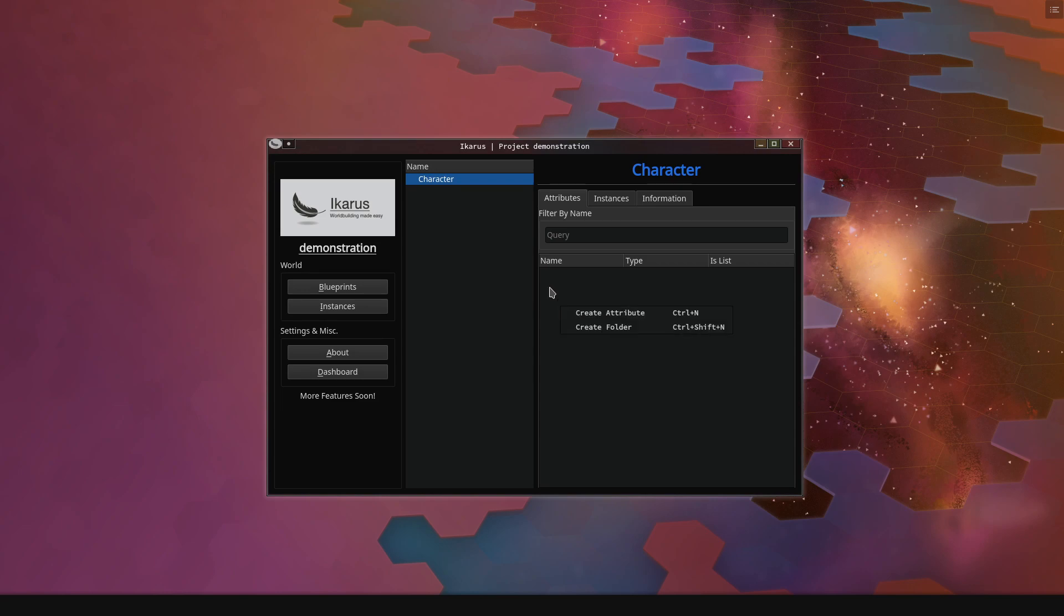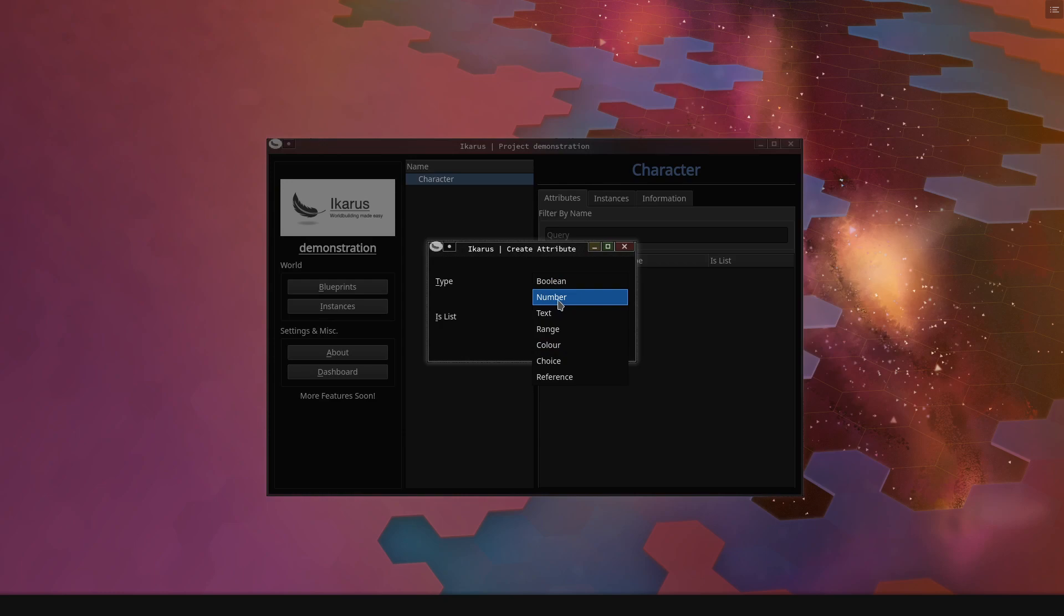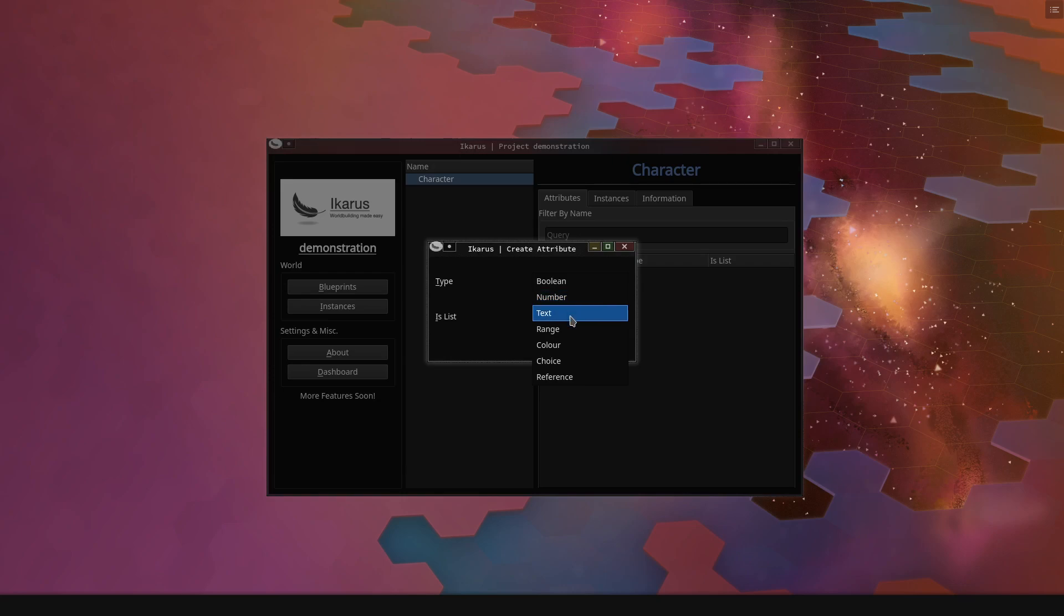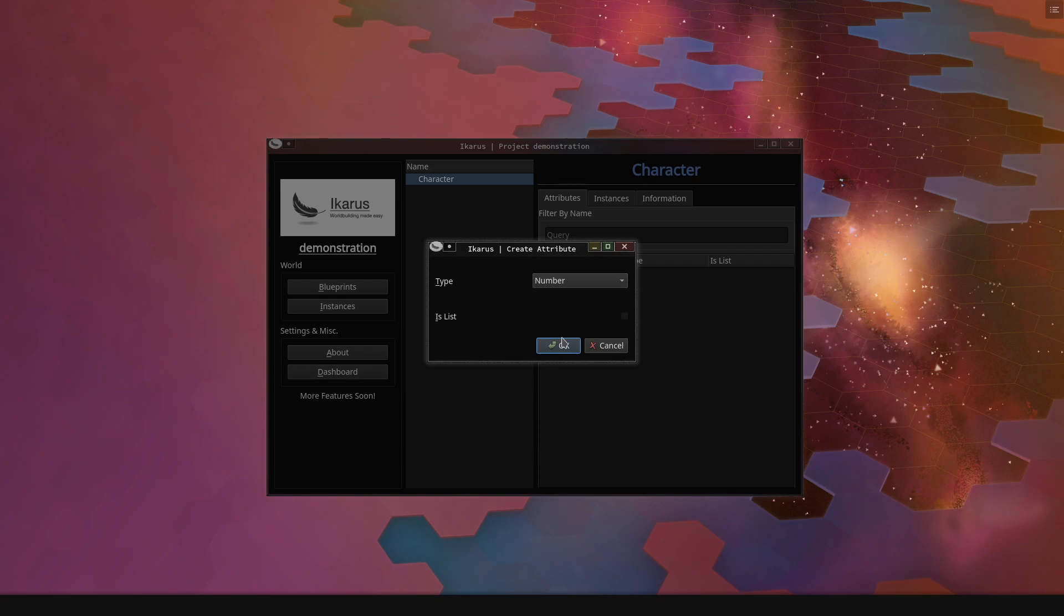So we need to think about what does our character need to contain in terms of information. Well, apart from a name which is implicit for everything, our character probably has an age. So we need to think what kind of value is an age. Is it a bit of text? Is it a color? Well, age is probably a number. Is it a list? No, it isn't. So let's just create that.